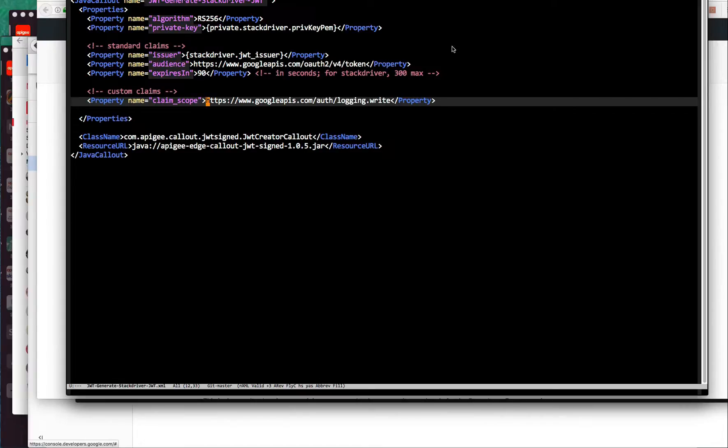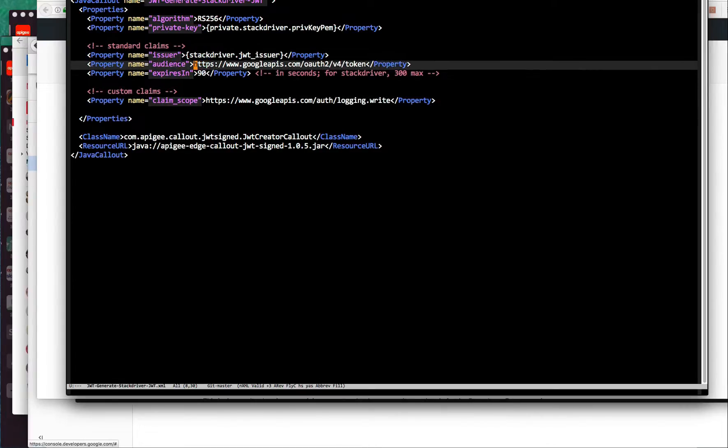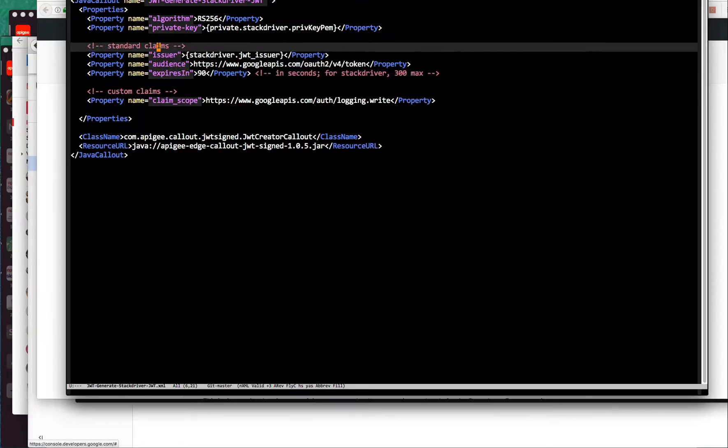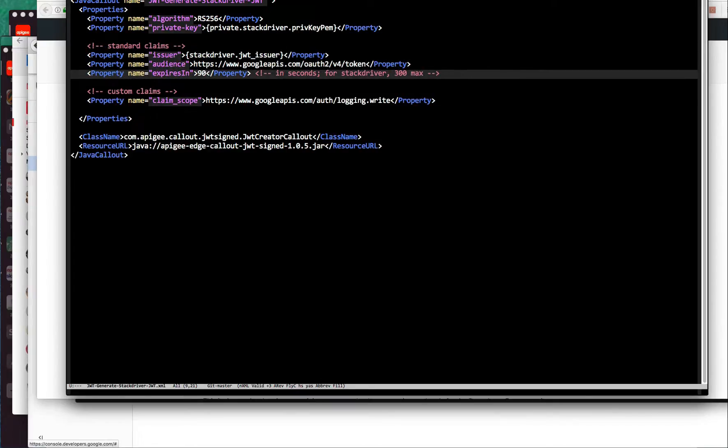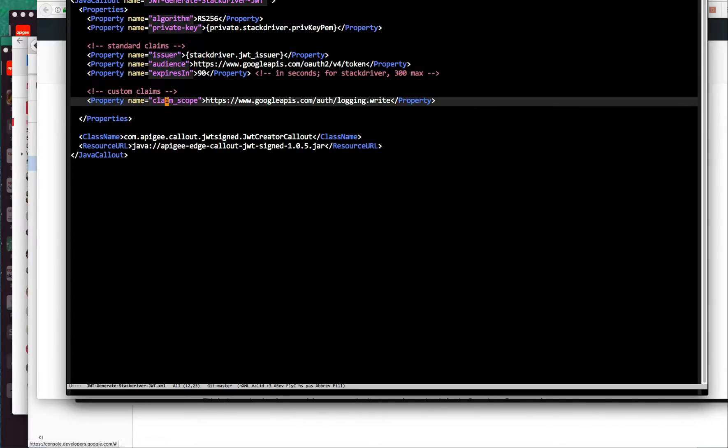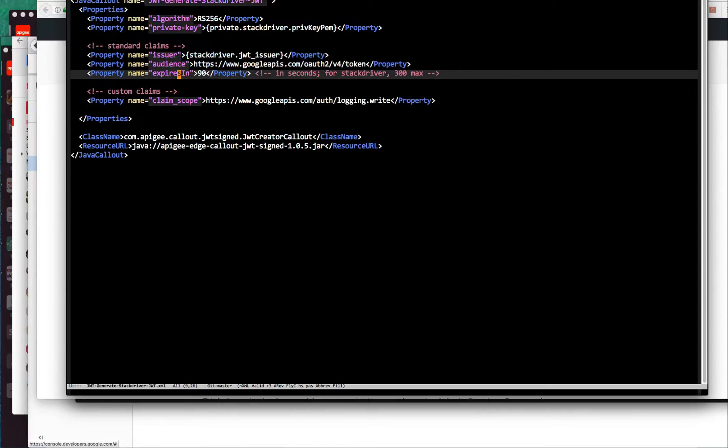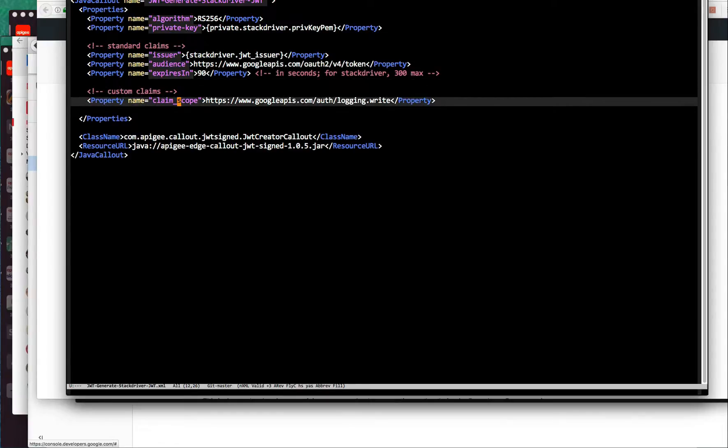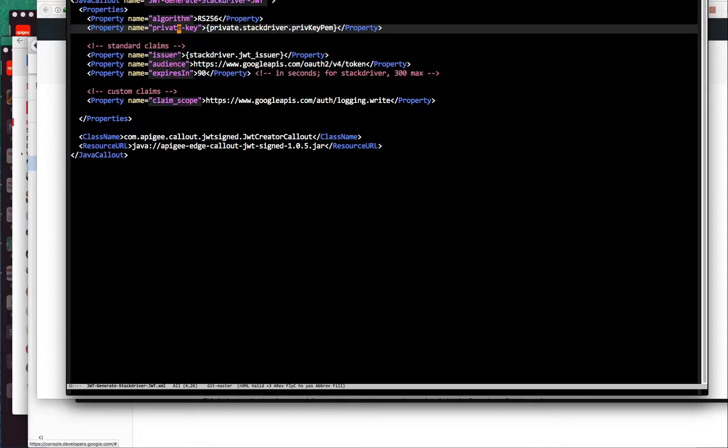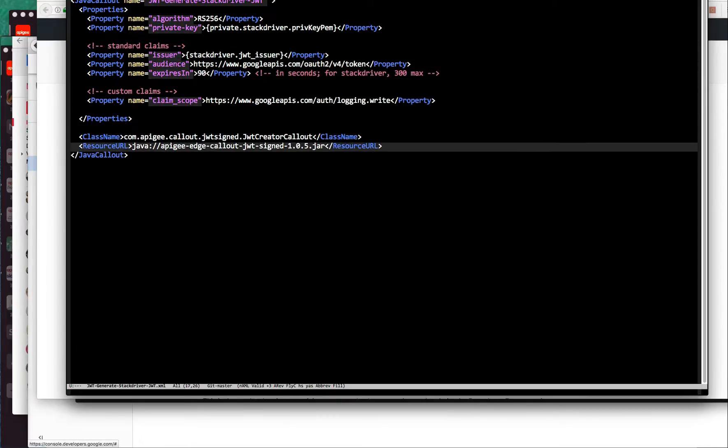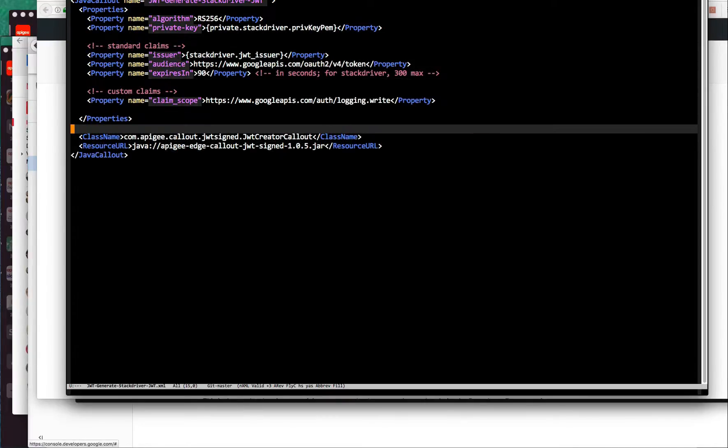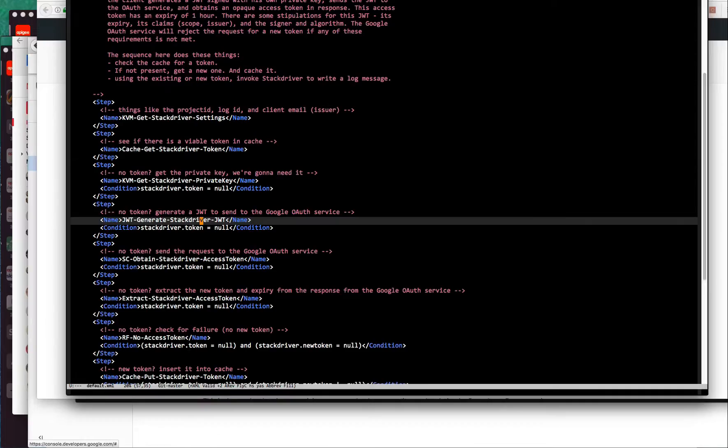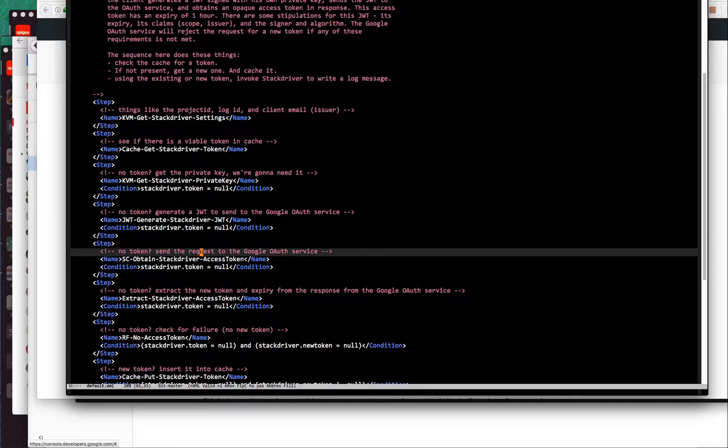You'll see that issuer, audience, and expires in all use this simple property name for the claims, whereas the scope claim uses this claim underscore thing. The reason for that is these three - issuer, audience, and expires in - are standard claims defined in the JWT standard, whereas scope is not. It's not a standard claim. But JWT is designed to be extensible, so you can add any claim you want, any kind of claim. That's what this is, just a custom claim that'll be in the JWT. So those are the claims we want to insert. We have the private key that we retrieved from the KVM to do the signature. The rest of this stuff is just what class to call and where the jar is.